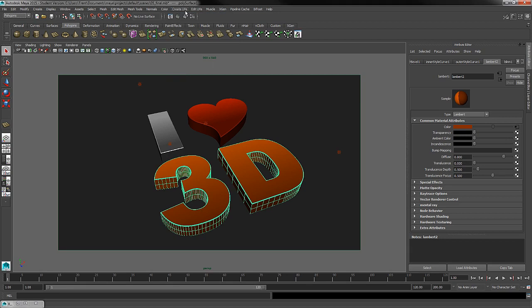We projected planar UVs onto our geometry. By the end of Stage 2, we had some nice dynamic material textures applied to our 3D objects.